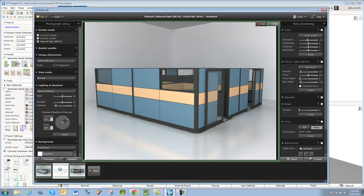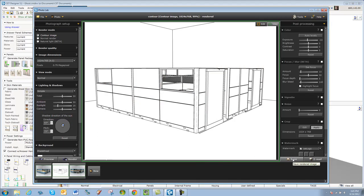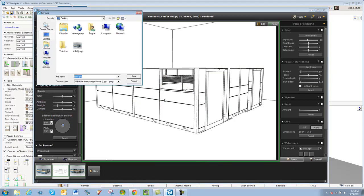I'm going to save this one. Contour. I'll call this one contour.